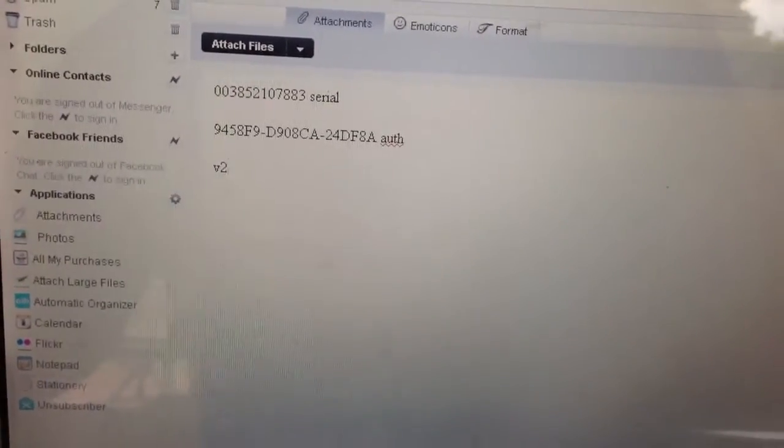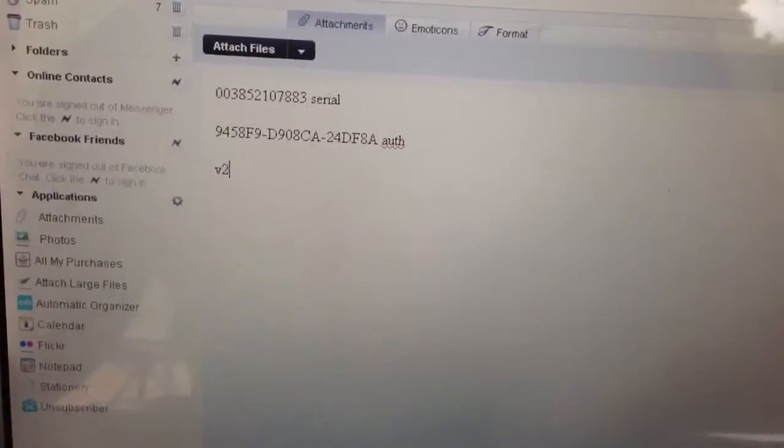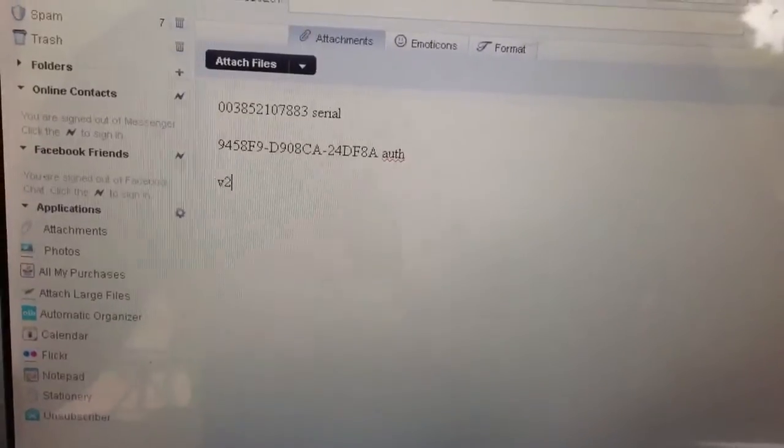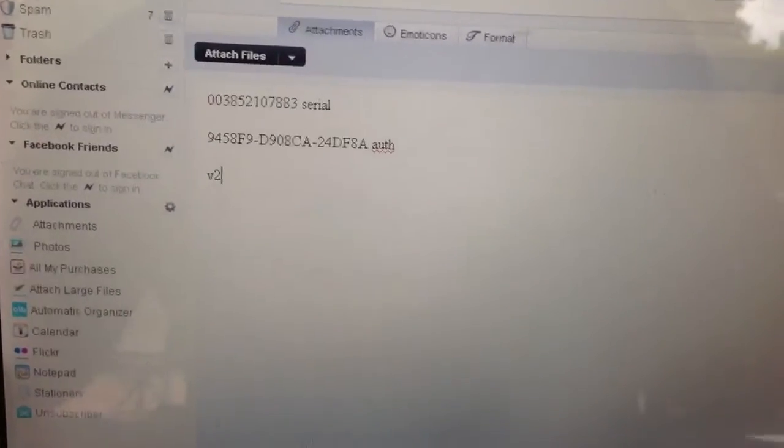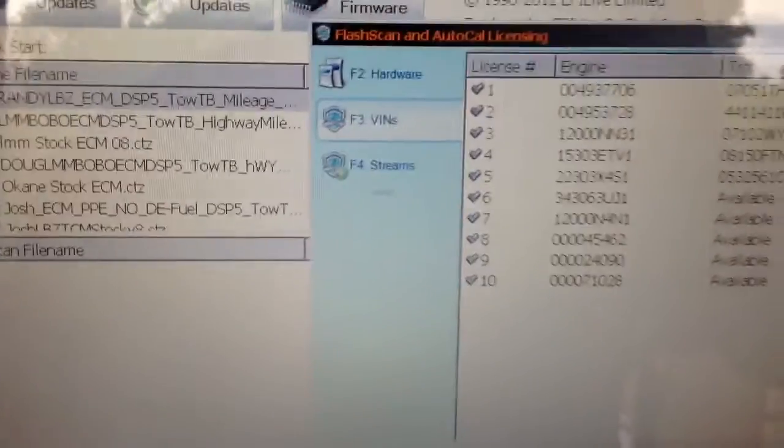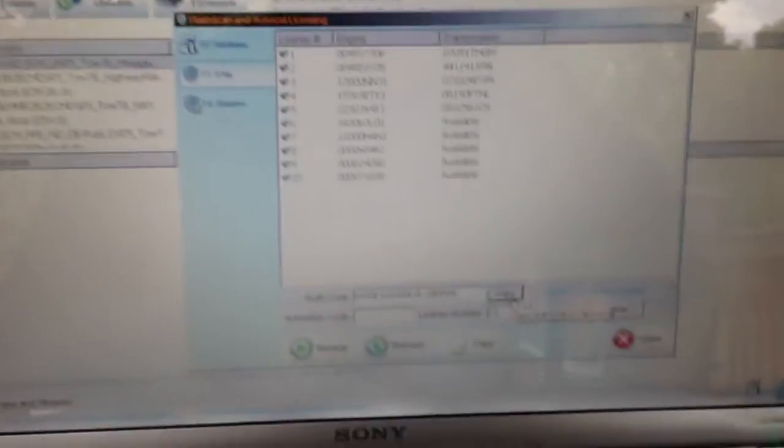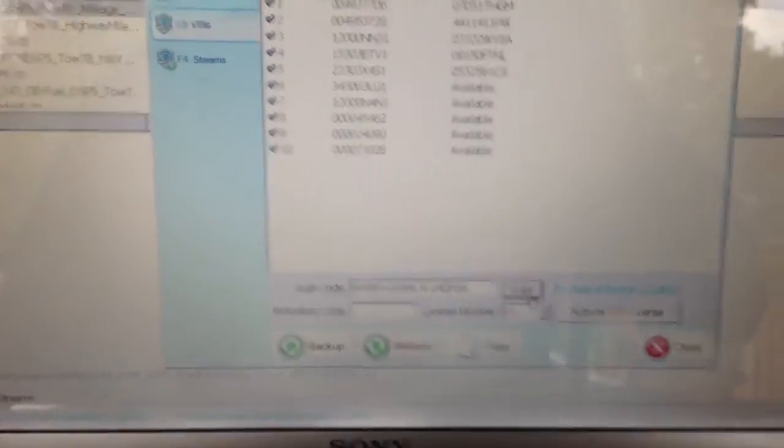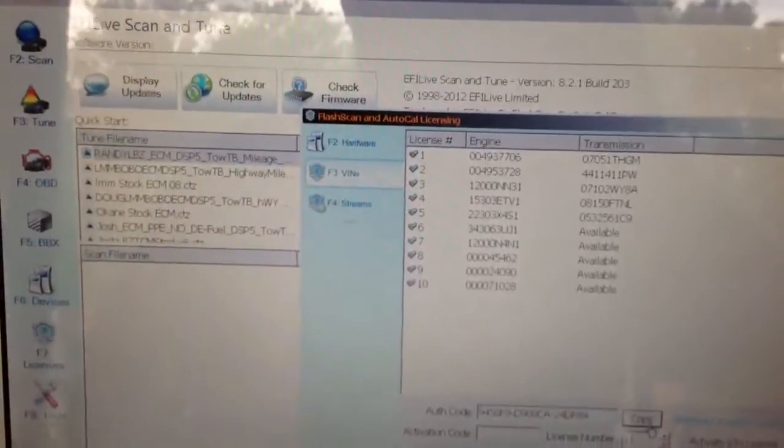Bobo here at Twisted Diesel Tuning, just a little tip on how to do that. Again, I was in my EFI Live version 8 software and did everything right through there.